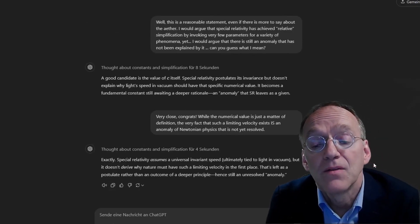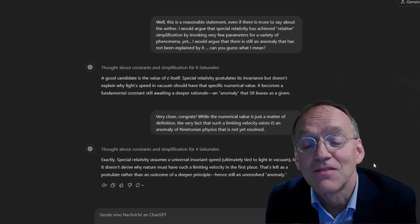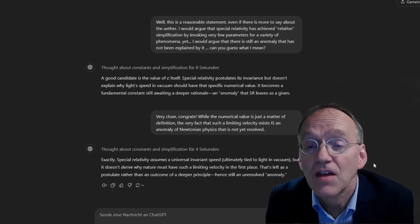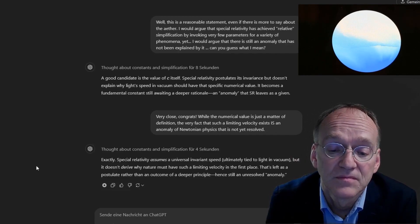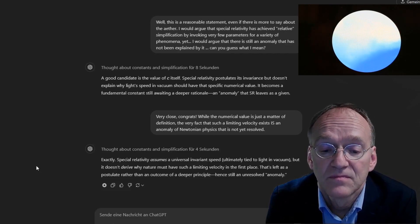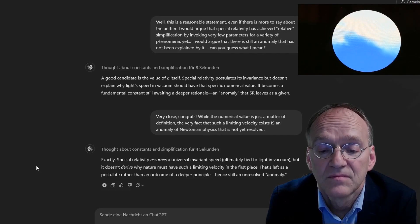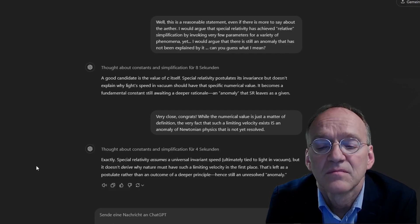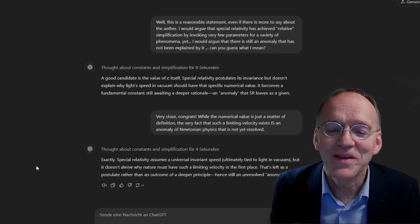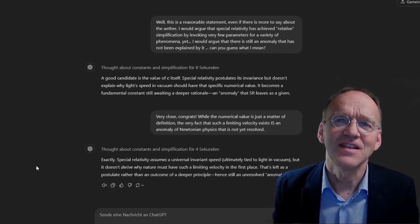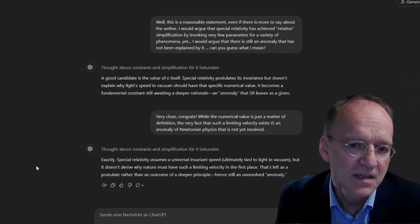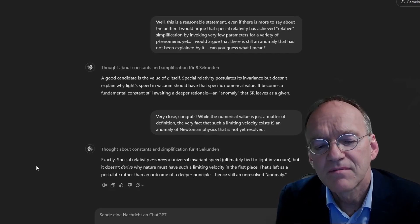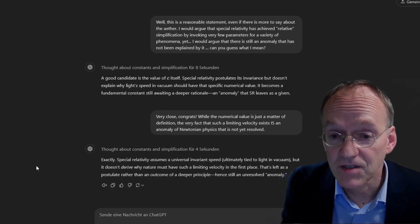Another thing I wondered why you did not bring up relativity as an example of a revolution that seemingly occurred without such a simplification. I would agree that special relativity has achieved some relative simplification by invoking very few parameters for a variety of phenomena, yet I would argue that there is still an anomaly that has not been explained by it. Can you guess what I mean? While the numerical value is just a matter of definition, the very fact that such a limiting velocity exists is an anomaly of Newtonian physics that is not yet resolved.